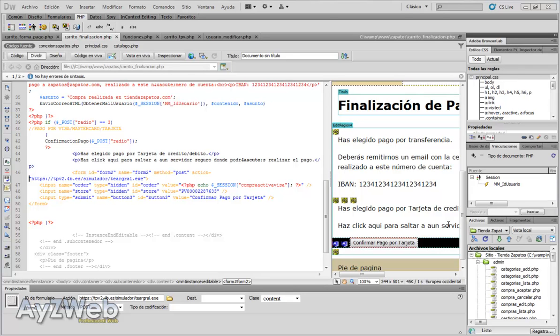Hello and welcome to chapter 33 of the video tutorial on how to set up an online shop with Dreamweaver. We will devote this chapter to issuing payment via PayPal.